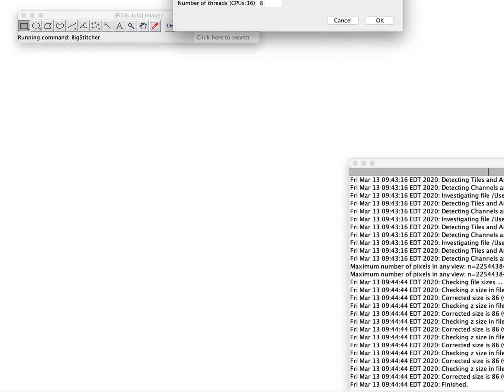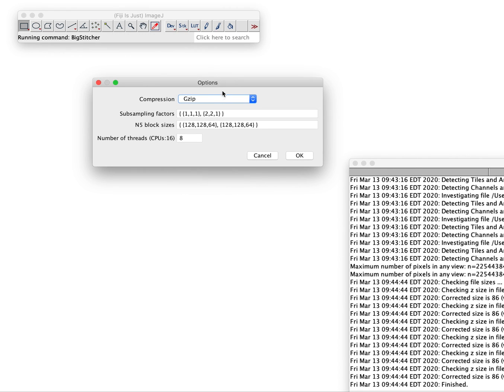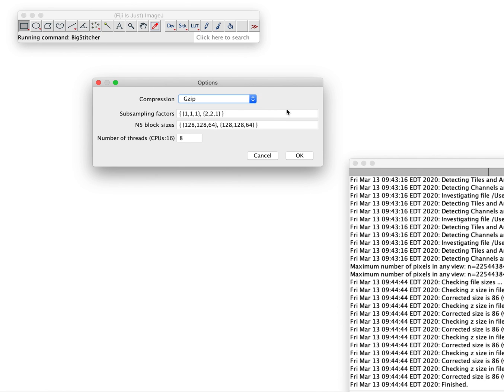Now we create, we say resave it at N5. We do okay. It asks us about the compression we want to use for each block. It really saves each image into little blocks of different resolutions. It suggests to do it at these subsamplings. That's full resolution 1-1-1, and then 2 times downsampled in X, 2 times downsampled in Y, not downsampled in Z. And the block size 128, 128, 64.